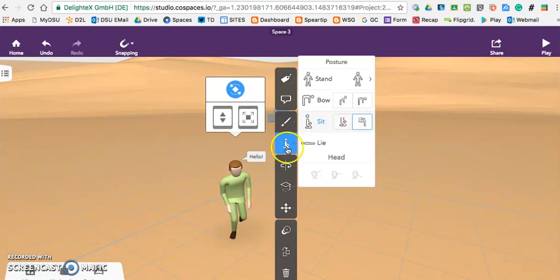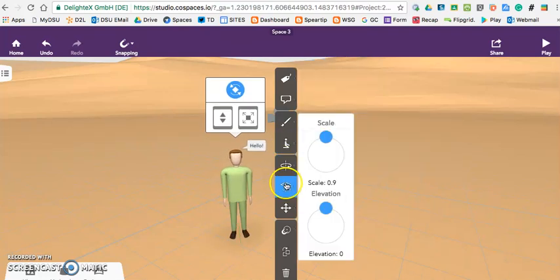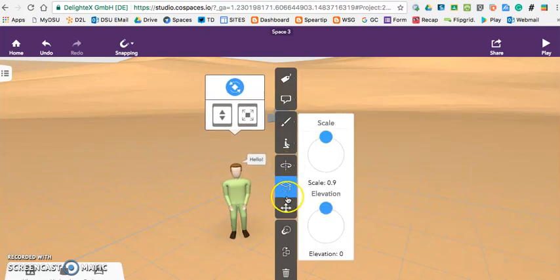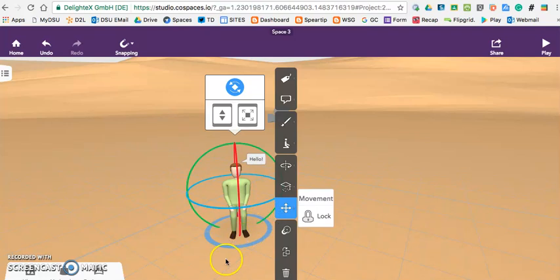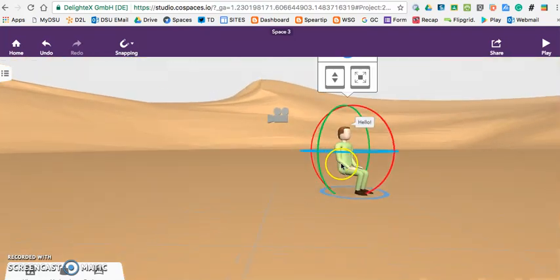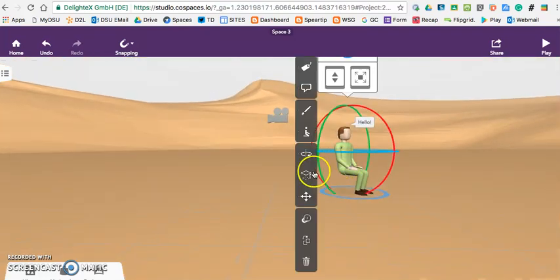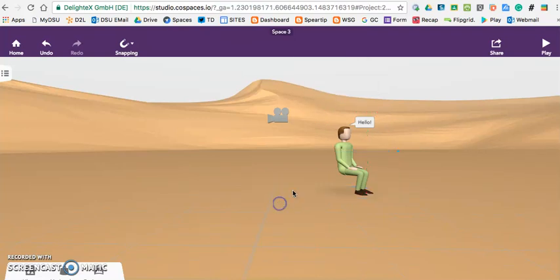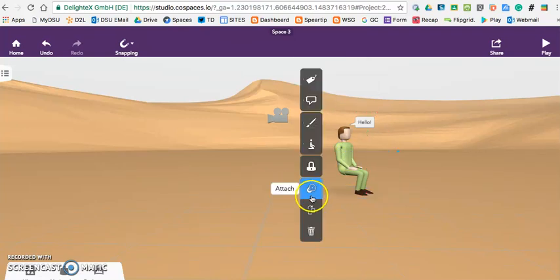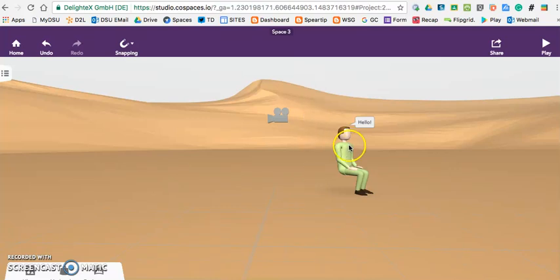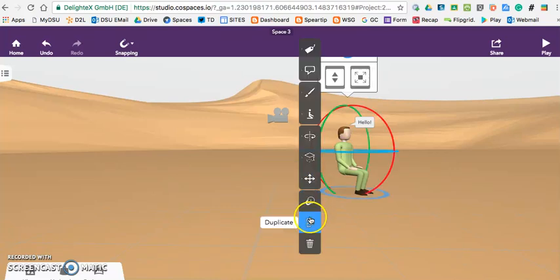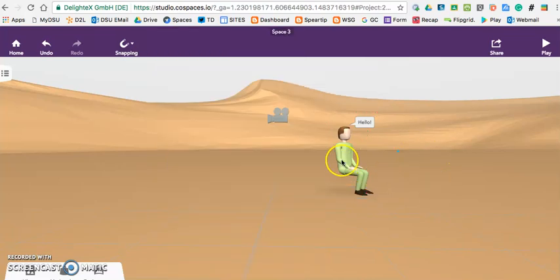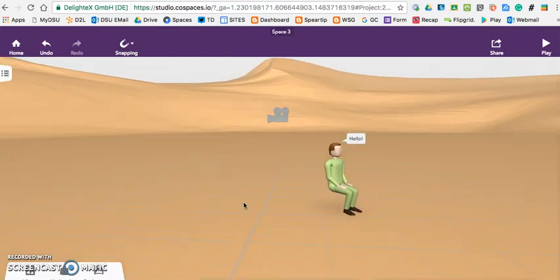This allows you to just rotate them once again. You can see that he's sitting on nothing. Move, make his movement locked. We want to unlock that. So that's using and manipulating a person.